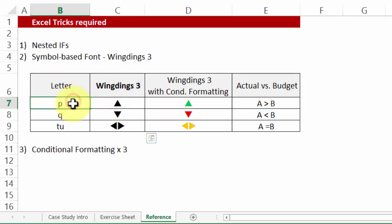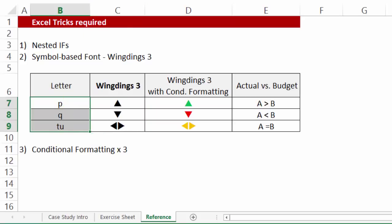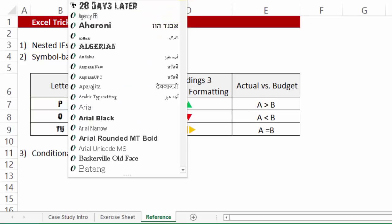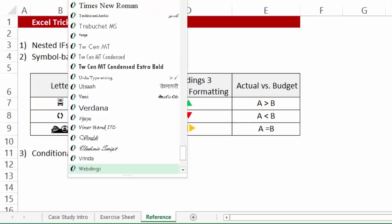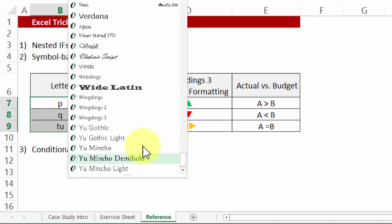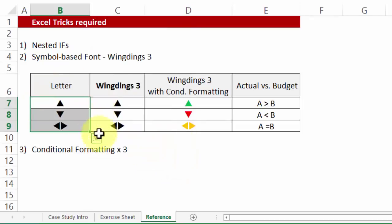If you happen to write P, Q, and TU in lower case and change the font to Wingdings 3, let me see what you get on your screen. Wingdings 3, there you go. It is a symbol based font.